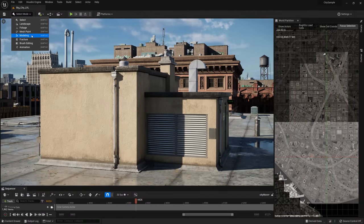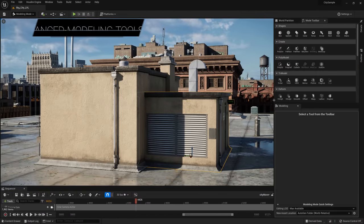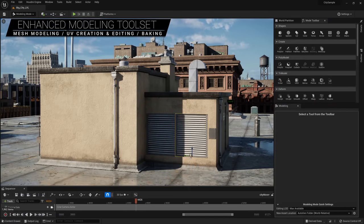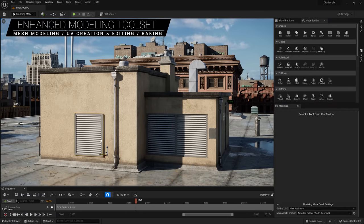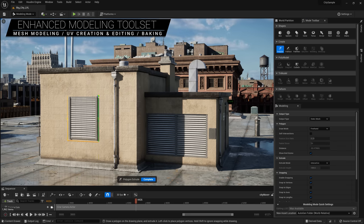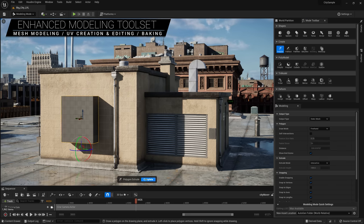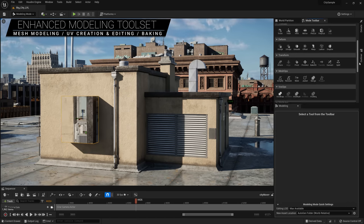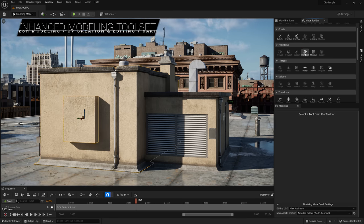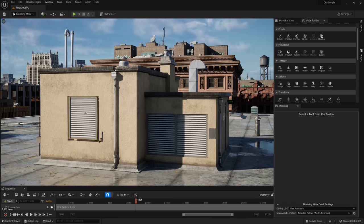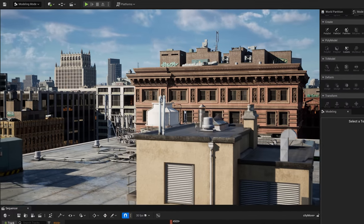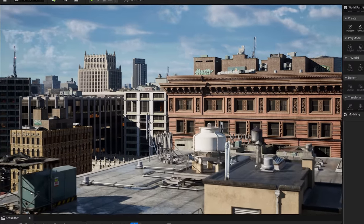UE5 has a significantly extended modeling toolset, so you can perform many modeling tasks directly in the editor. There are tools for mesh editing, polygon creation, UV layout and editing, boolean operations, and more. All of these are available not only as standard tools, but also through geometry scripts, which can even be executed at runtime. It's all built-in.